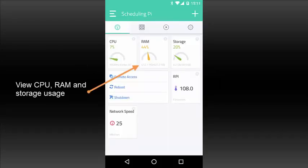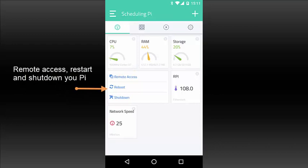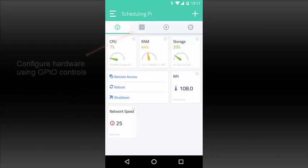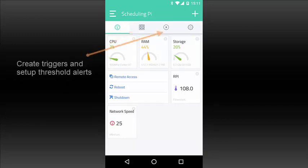View CPU, RAM, and storage usage. Remote access, restart, and shut down your Pi. Configure hardware using GPIO controls. Create triggers and set up threshold alerts.